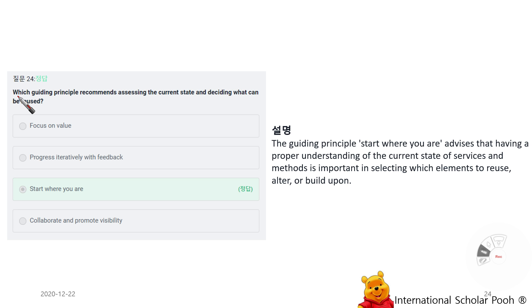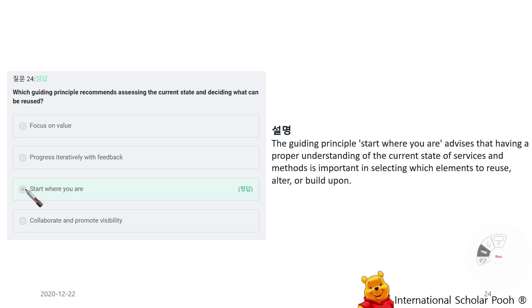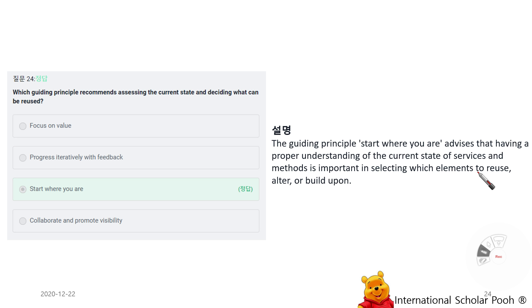Which guiding principle recommends assessing the current state and deciding what can be used? Start Where You Are. The guiding principle Start Where You Are advises that having a proper understanding of the current state of services and methods is important in selecting which elements to use, reuse, alter, or build upon.